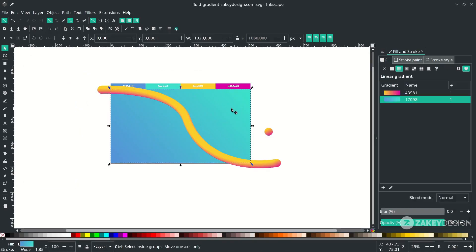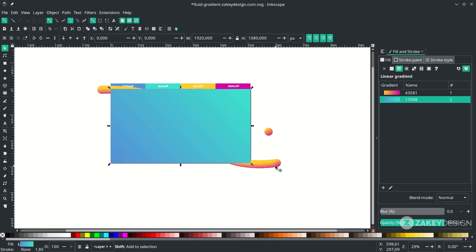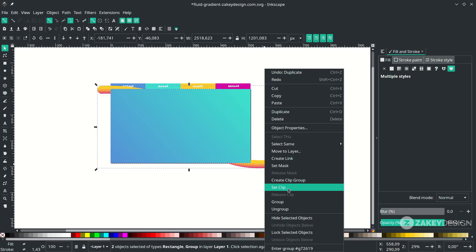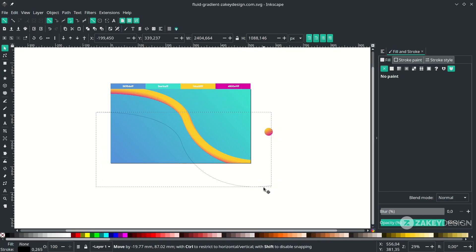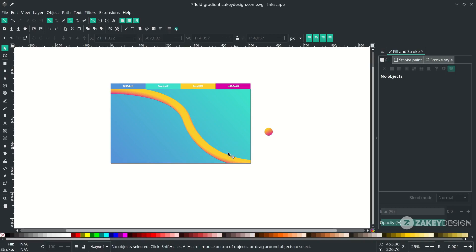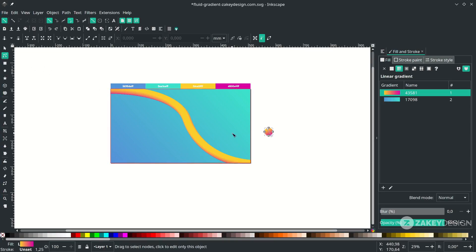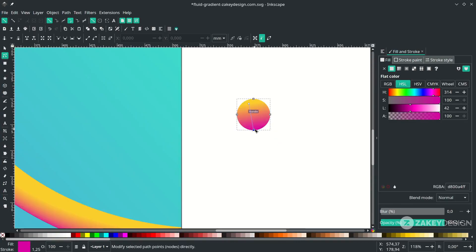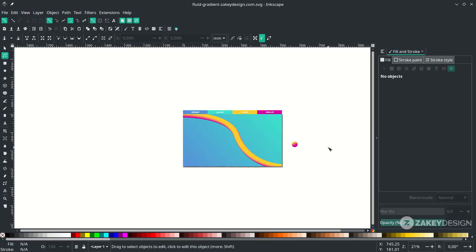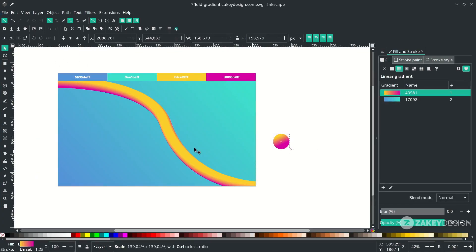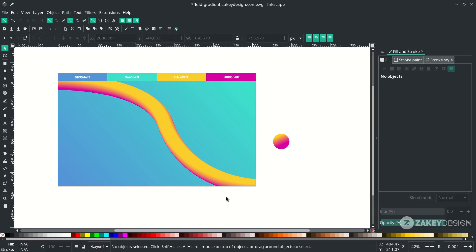Create a clipping mask: press Ctrl+D on the background to duplicate it, hold Shift then click on the line, and right click to choose Set Clip. Just delete the previous lines. Now adjust the gradient — click the circle and press F2 to enter edit mode. Okay, let's see. We can also increase the size by scaling it, and these lines will scale too.